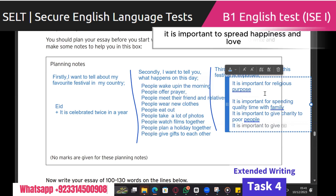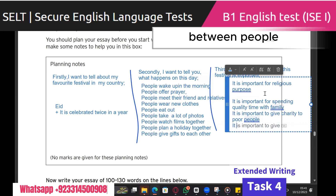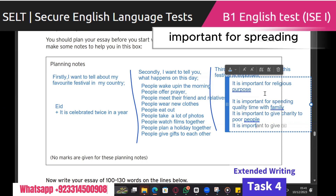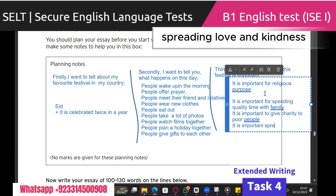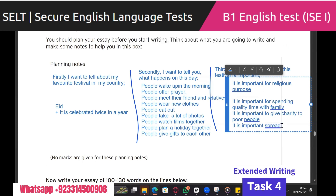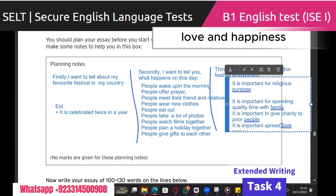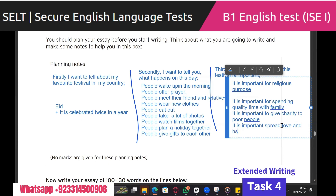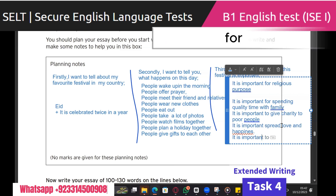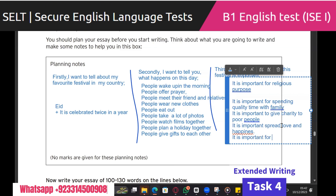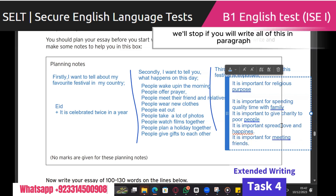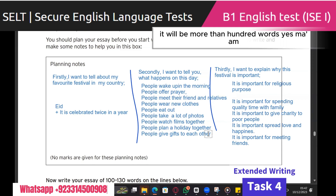It is important to spread happiness and love between people — spreading love and happiness. It is important for meeting friends. We'll stop here. If you write all of this in a paragraph it will be more than 100 words.